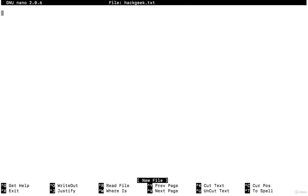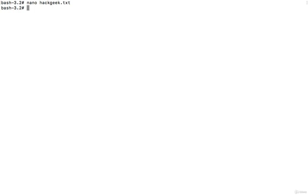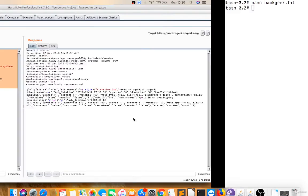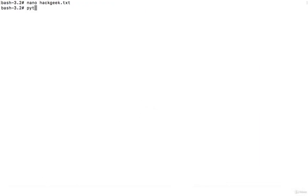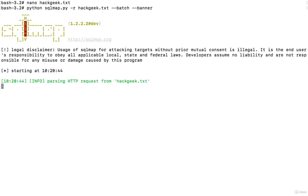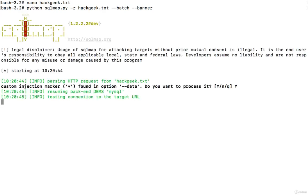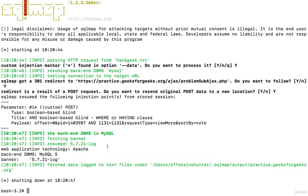The simple command is: python sqlmap.py -r hackgeek --batch --banner. The -r flag loads the request file, --batch does automation, and --banner will grab the server information like what server you are using. You can see you are using Apache server and MySQL database.